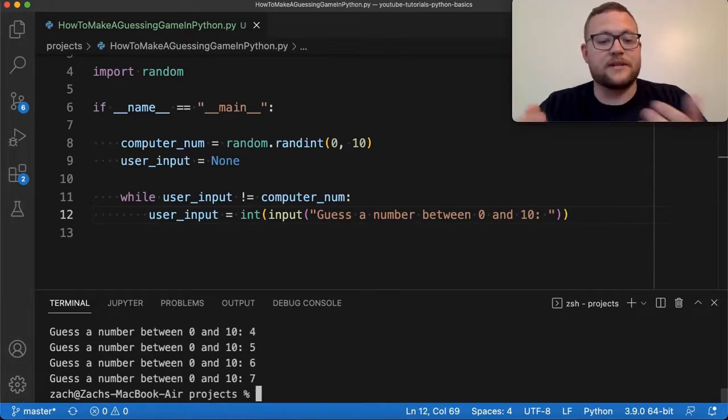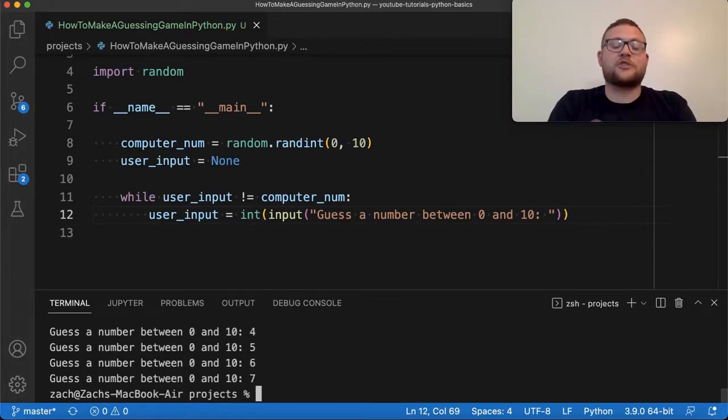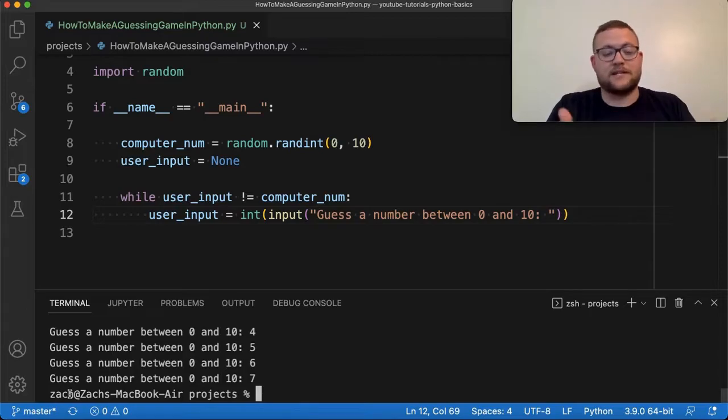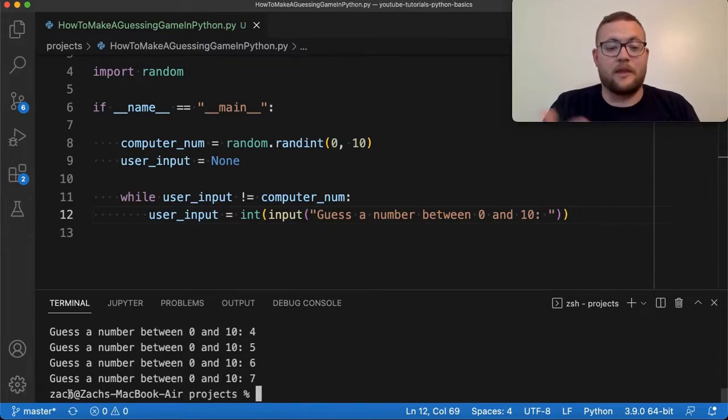If we run this again — hopefully starting from zero I can eventually work my way to meet the condition. Seven — there it is. So the actual number was seven, and then the computer exited the program and we're left with that.